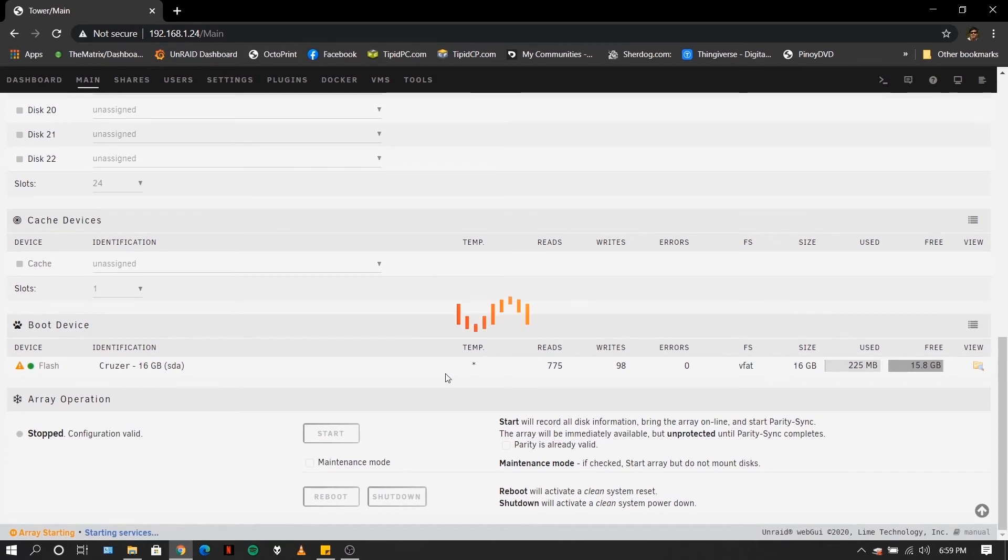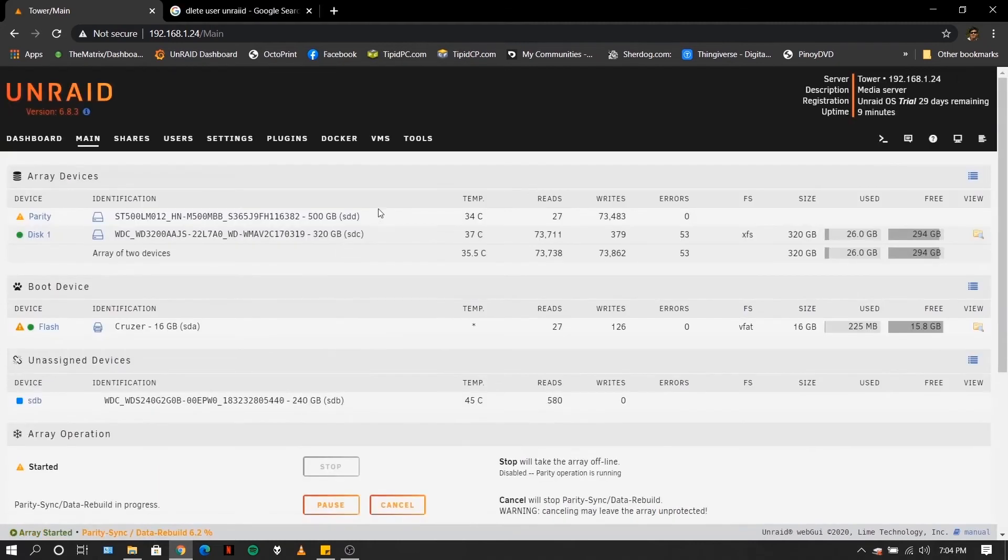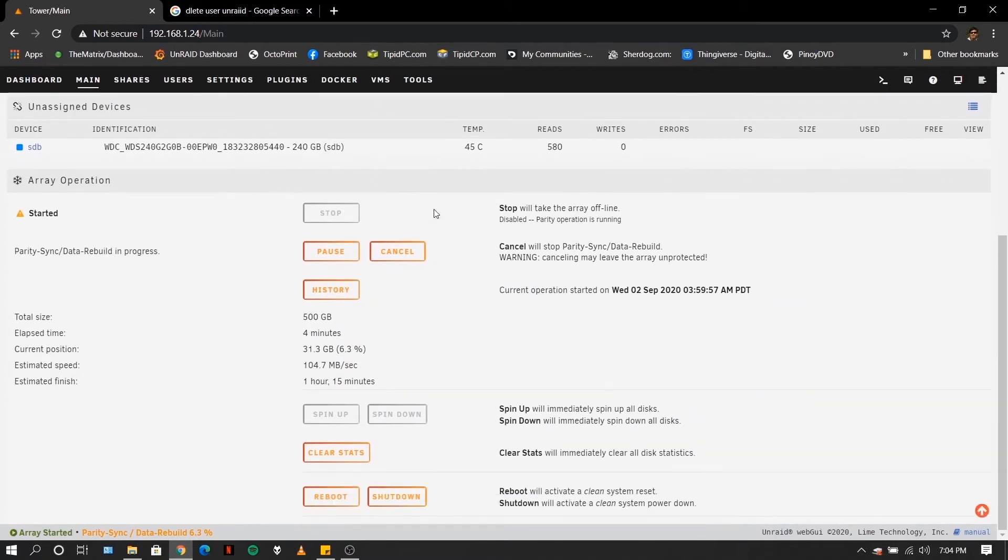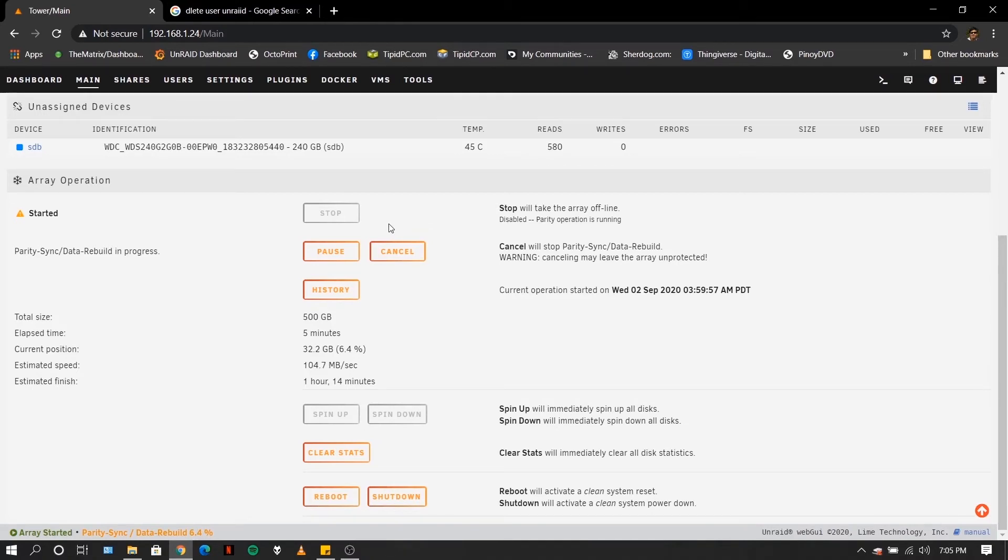This will start your array. So once your array has started, you will now see this. You scroll down. If you have plugged new hard drives, you will see a format button and a format checkbox. Just click on the checkbox and click on the format button to format your hard drives.